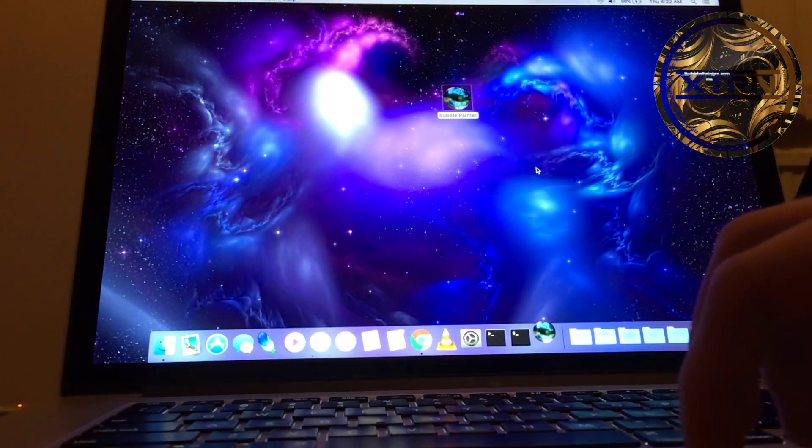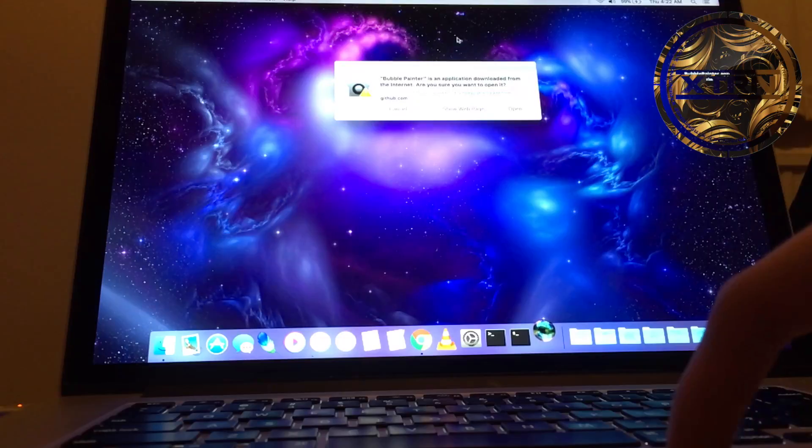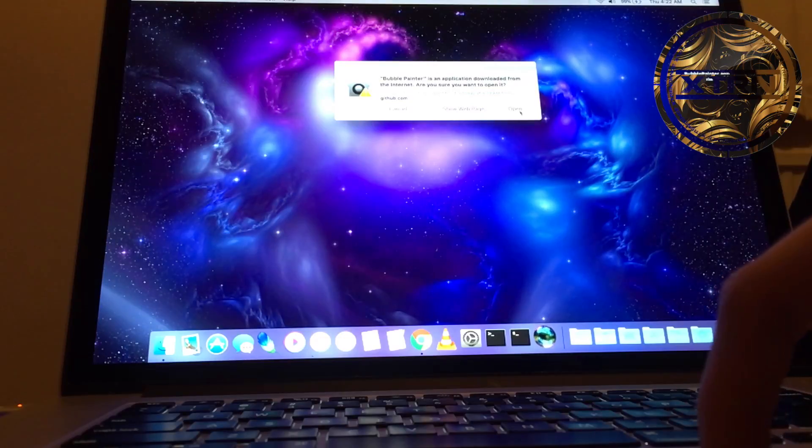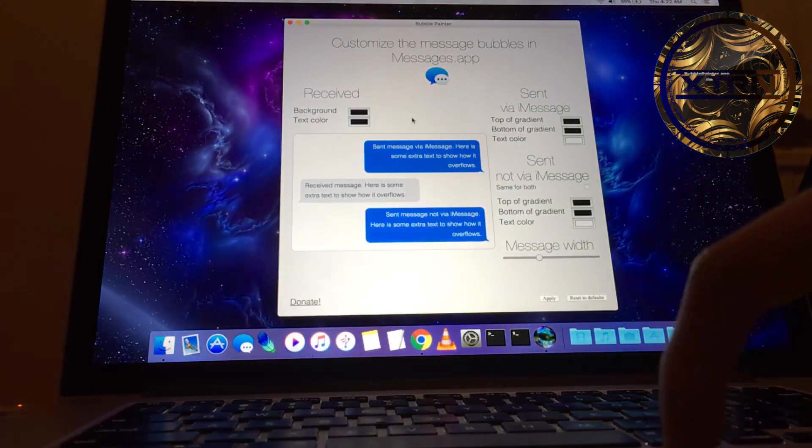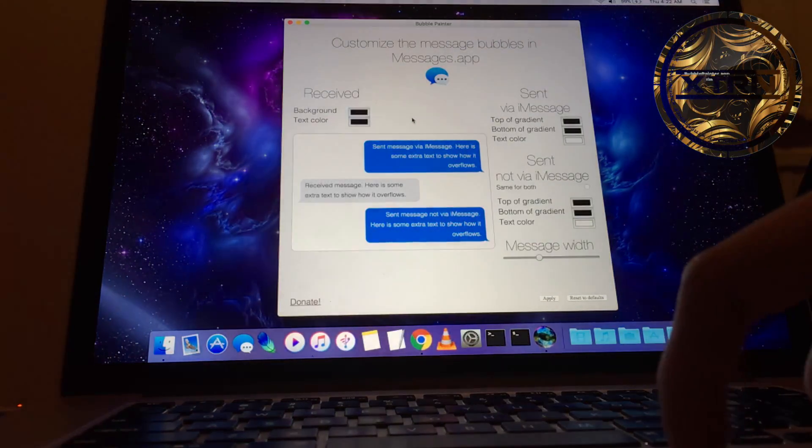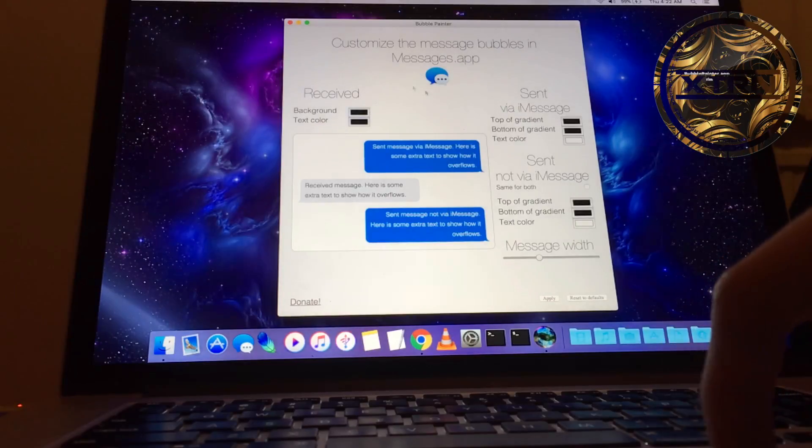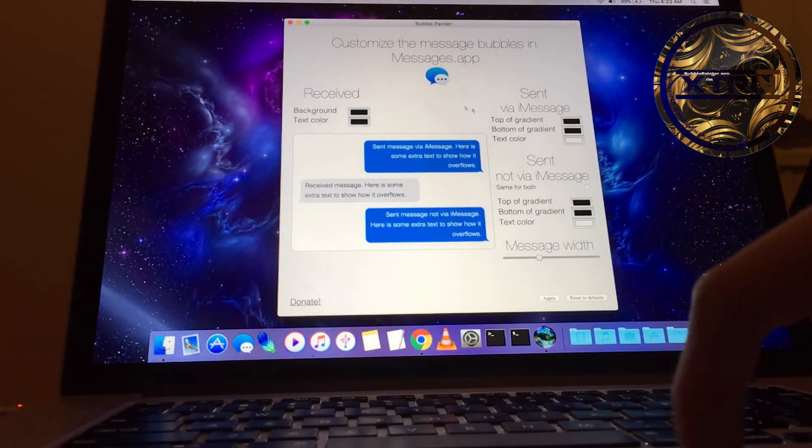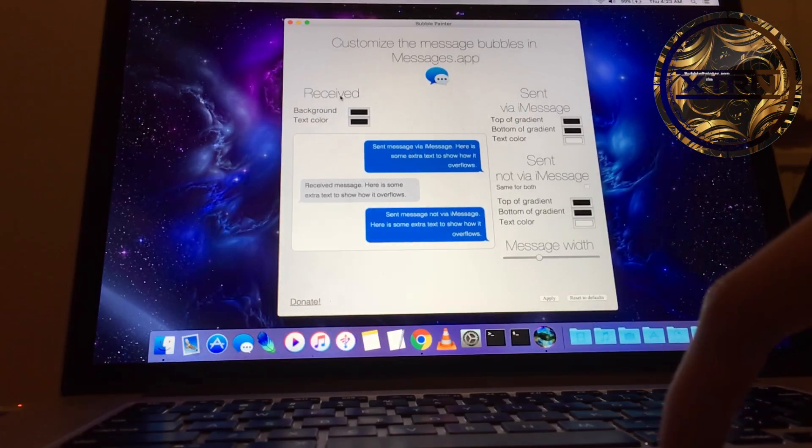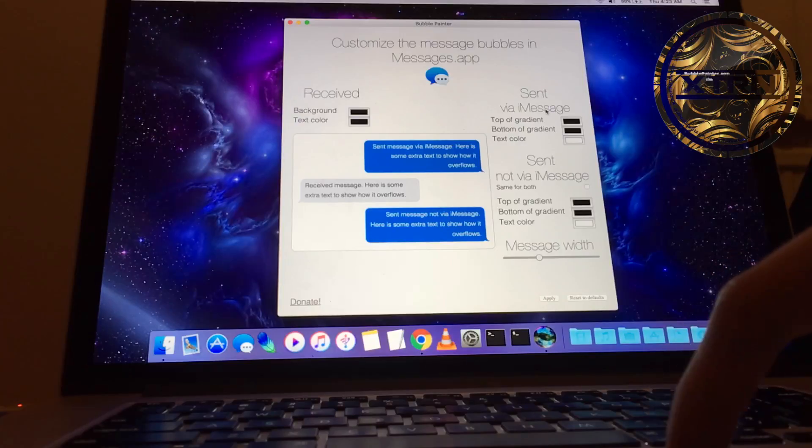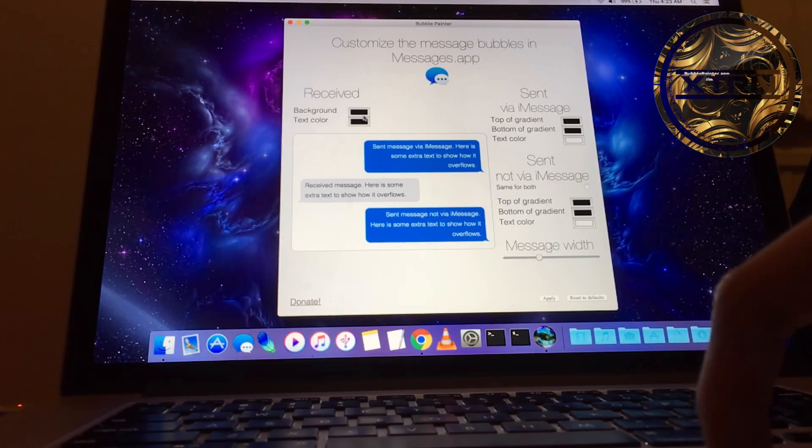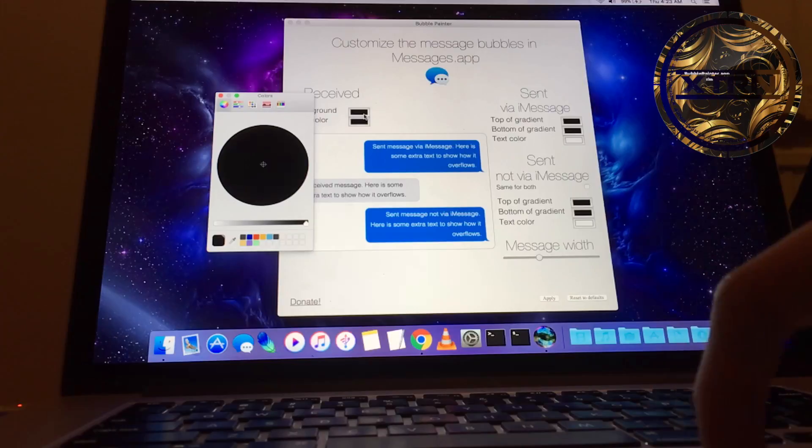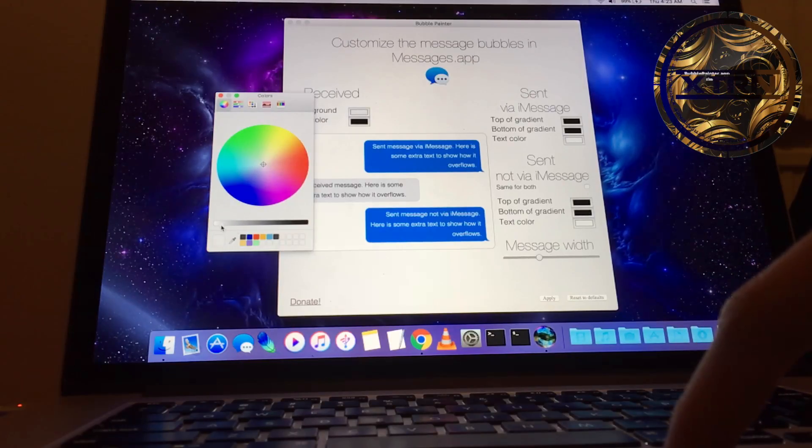Open the app. It might show that you can't open an app downloaded from the internet, so you might have to disable that in Preferences. There are three sections in the app: Received, Sent via iMessage, and Not Sent via iMessage. Received is the color of the bubble from the person sending you the message.